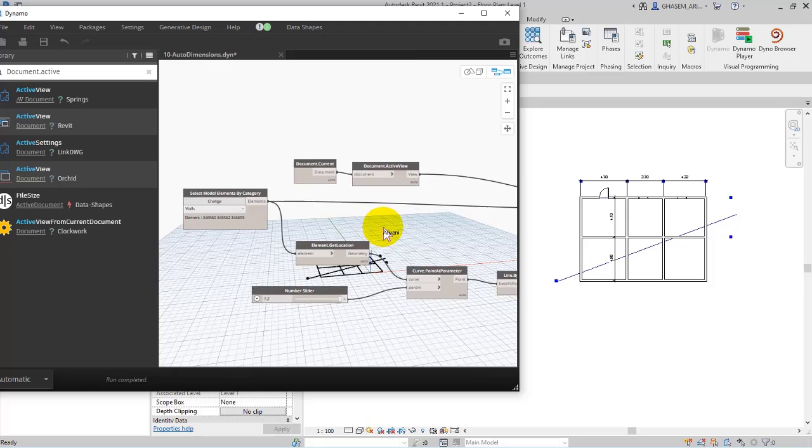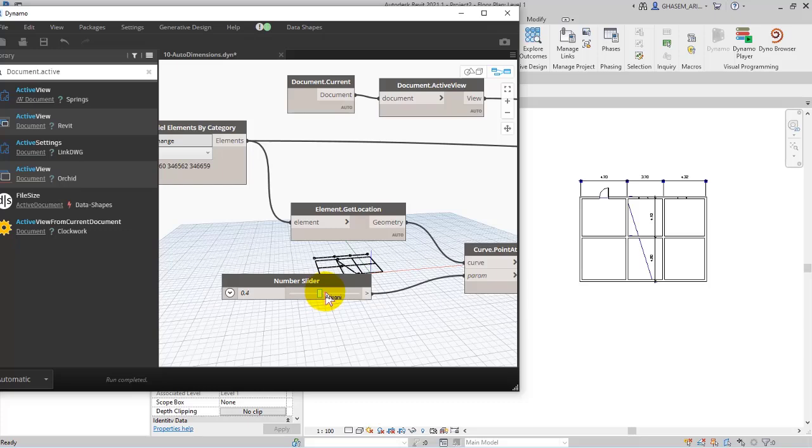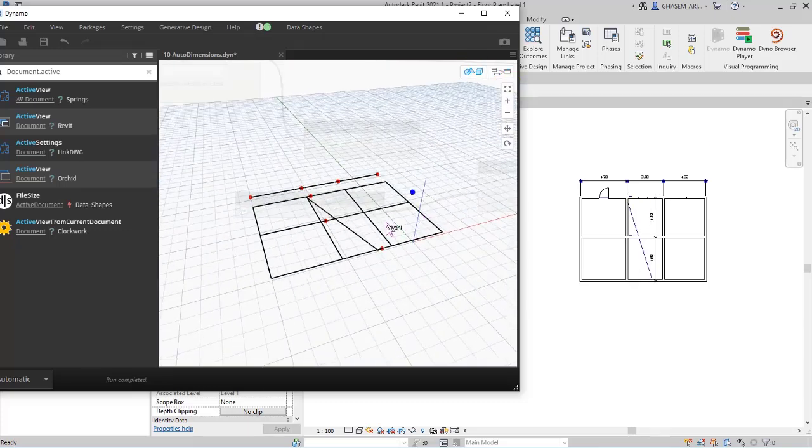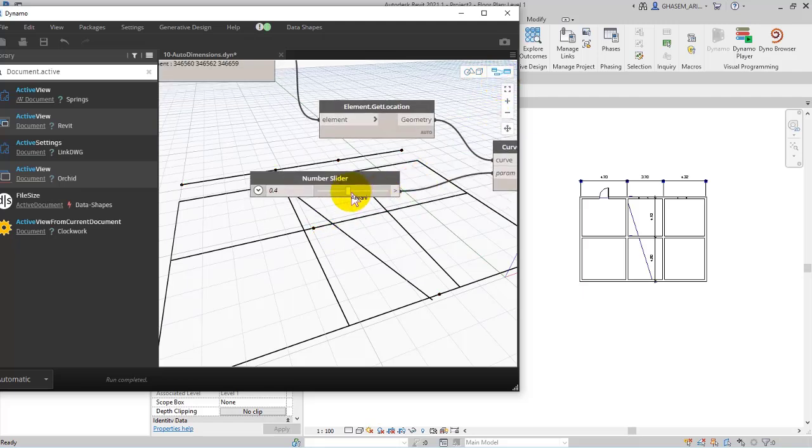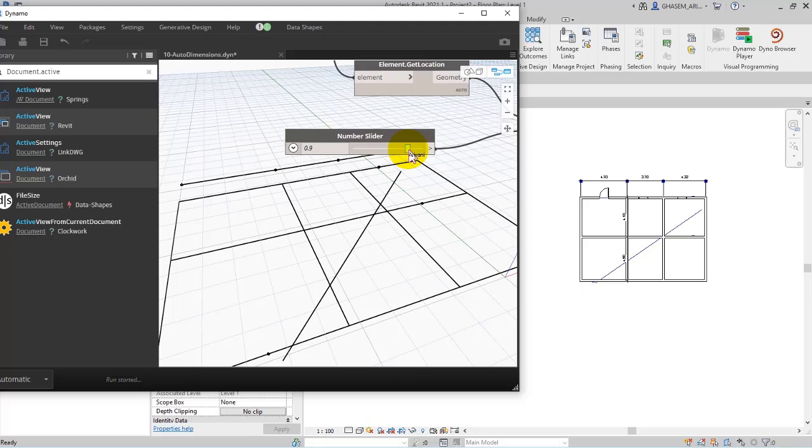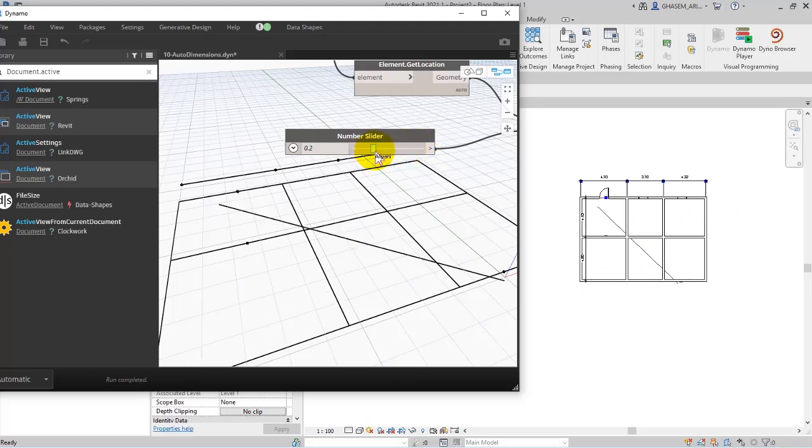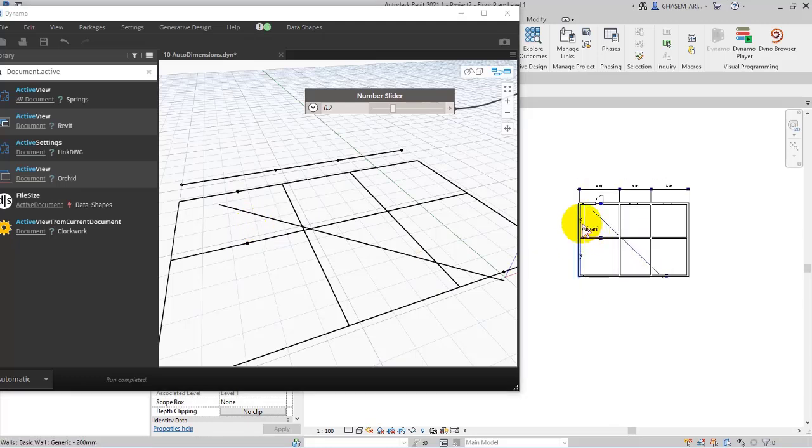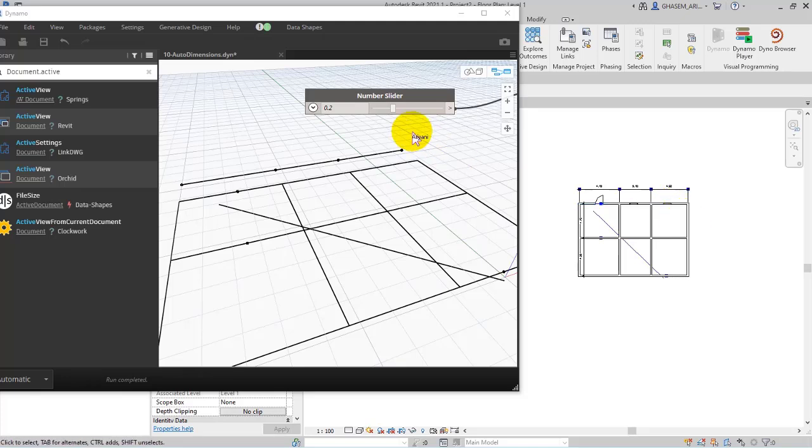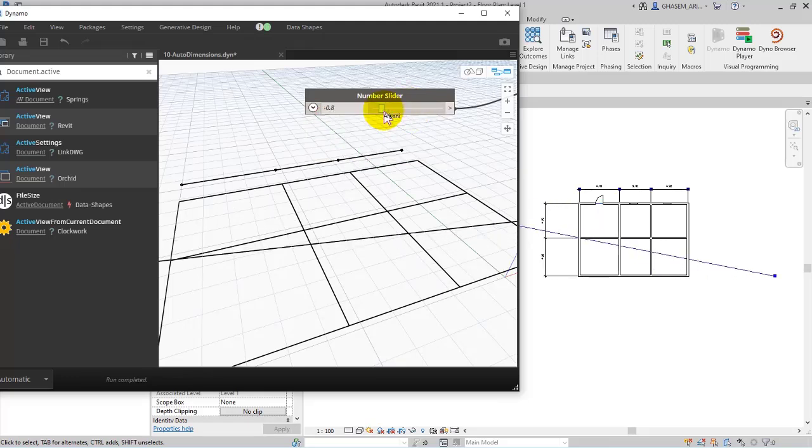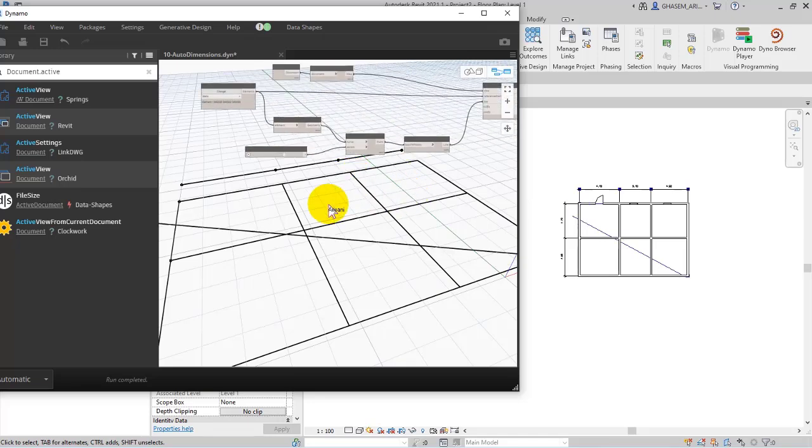And after that, let me check the model in Dynamo. Actually here the points of the elements are not set on a correct location. Check it out. For example here, suppose that when I was creating the walls actually I have created one of the walls inverse or unlike the others, because the end and the start of the walls are different from each other. But here I can modify the number slider, for example from minus 1.2 to 2 in this way.